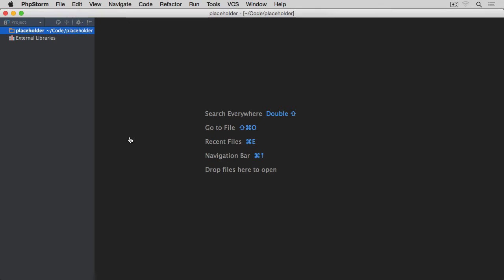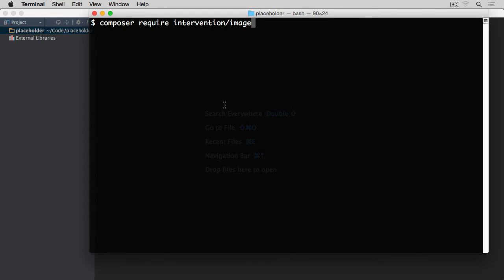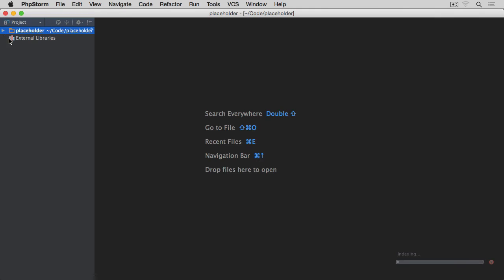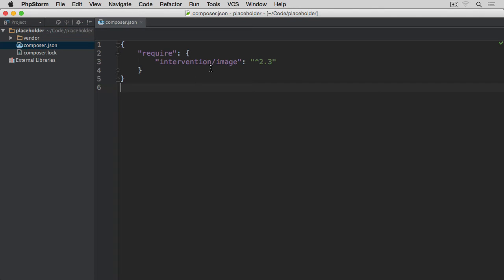Before we go to the terminal, let me show you — I'm starting with a completely empty root directory for the project, so we don't have any exercise files. I'm starting fresh. In the terminal I'm already within this placeholder directory. I can paste this command directly here and hit return. This will install all the dependencies together with the package. Once it's done, we have a vendor directory with the autoloader and dependencies, and a composer.json with the intervention/image package in the require section.